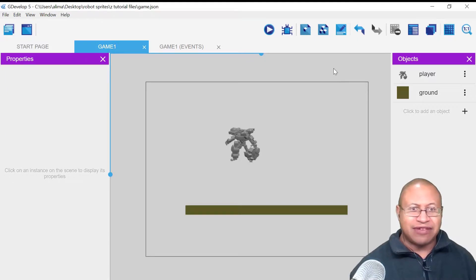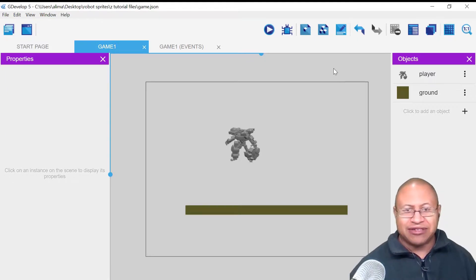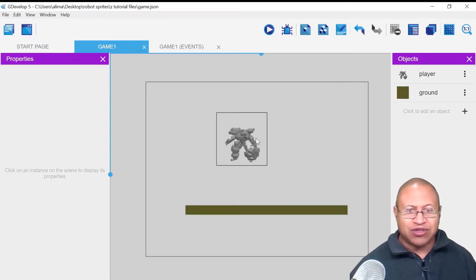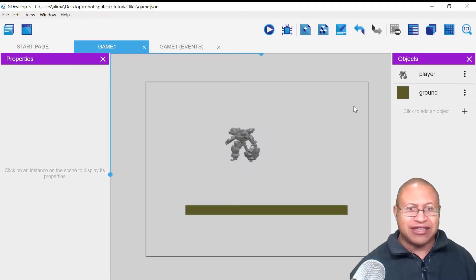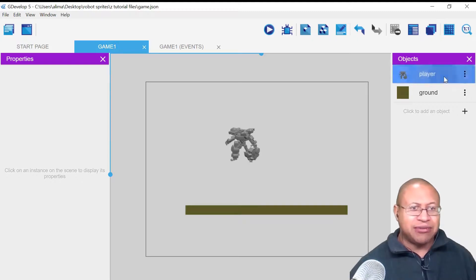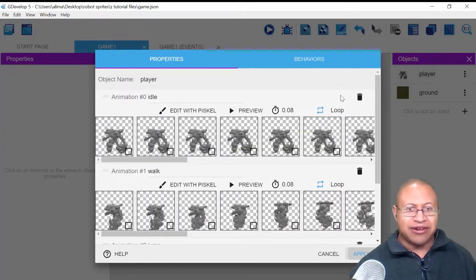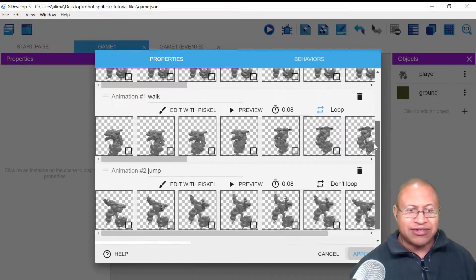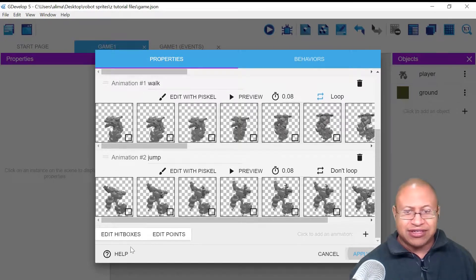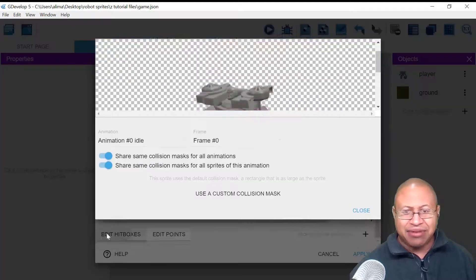Make sure to save your work so that if something happens, you have your work saved. As for why our character is hovering above the ground instead of standing on it, we can double-click on our player to get back to our behaviors and properties. If we scroll down, we see options here: edit hitboxes as well as edit points. We want to select edit hitboxes.